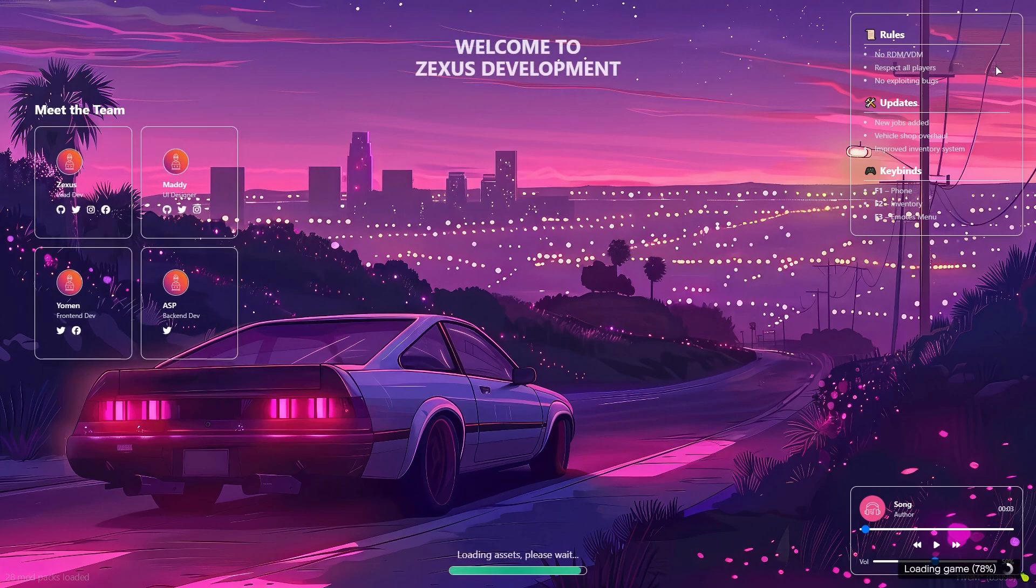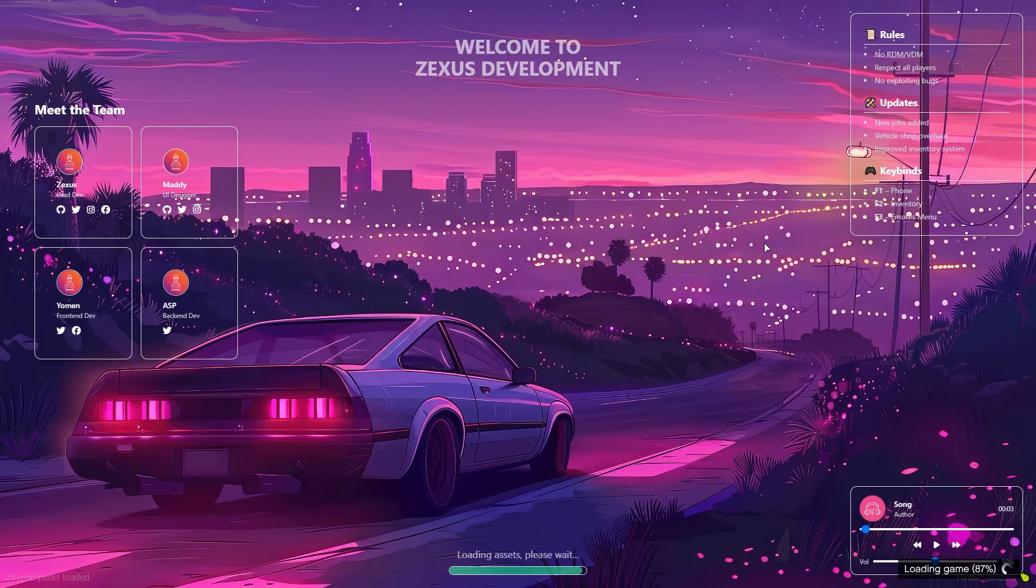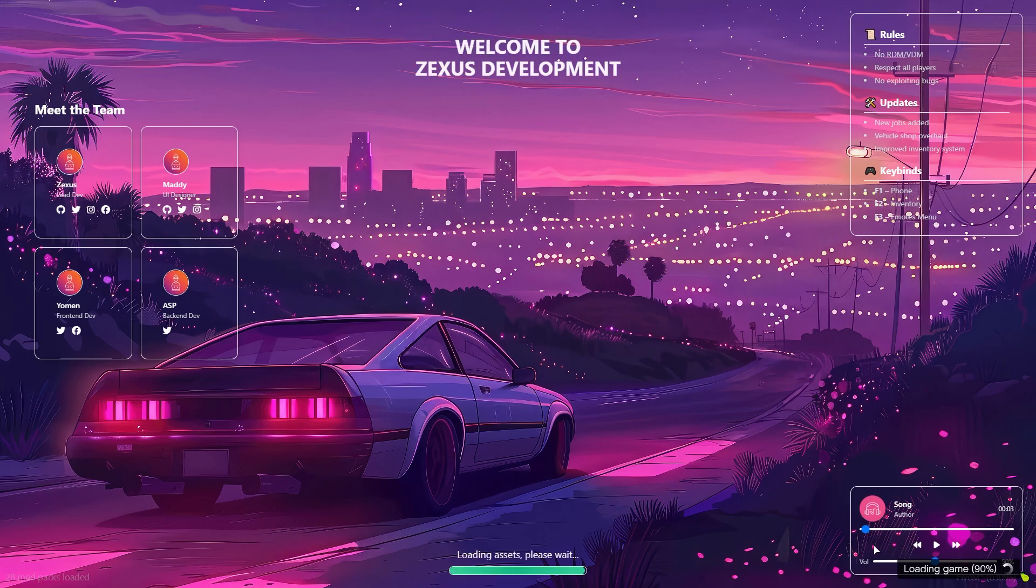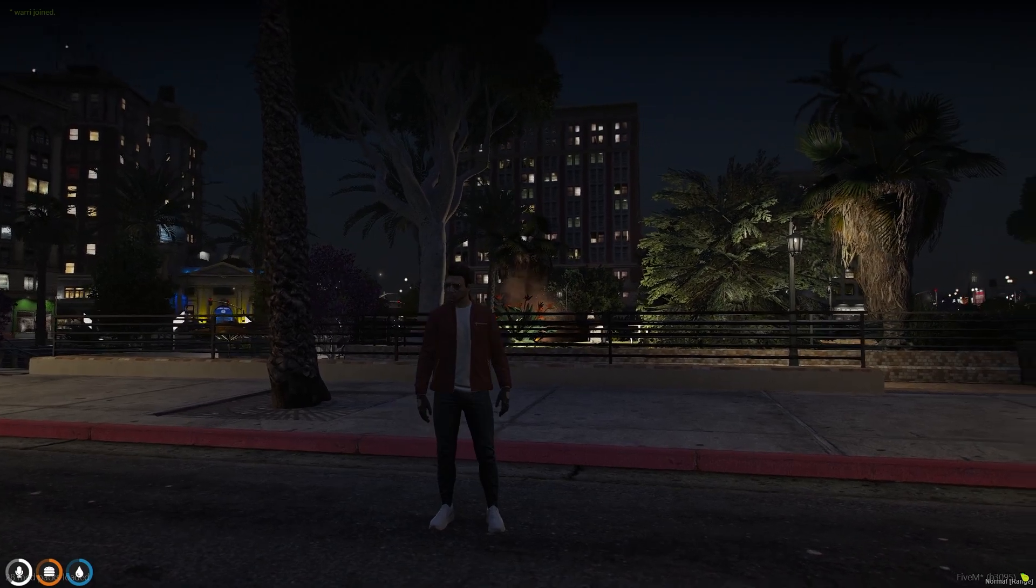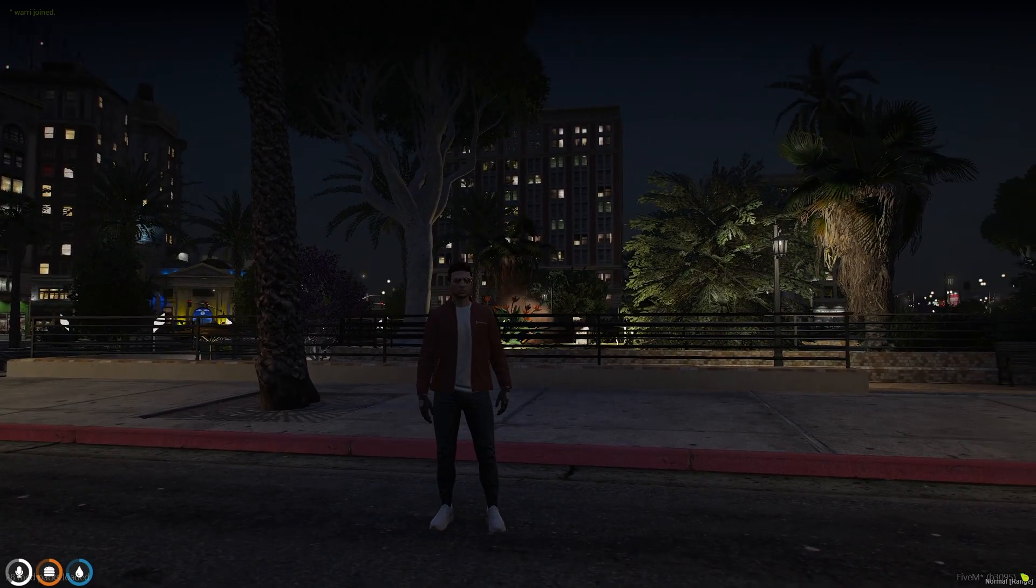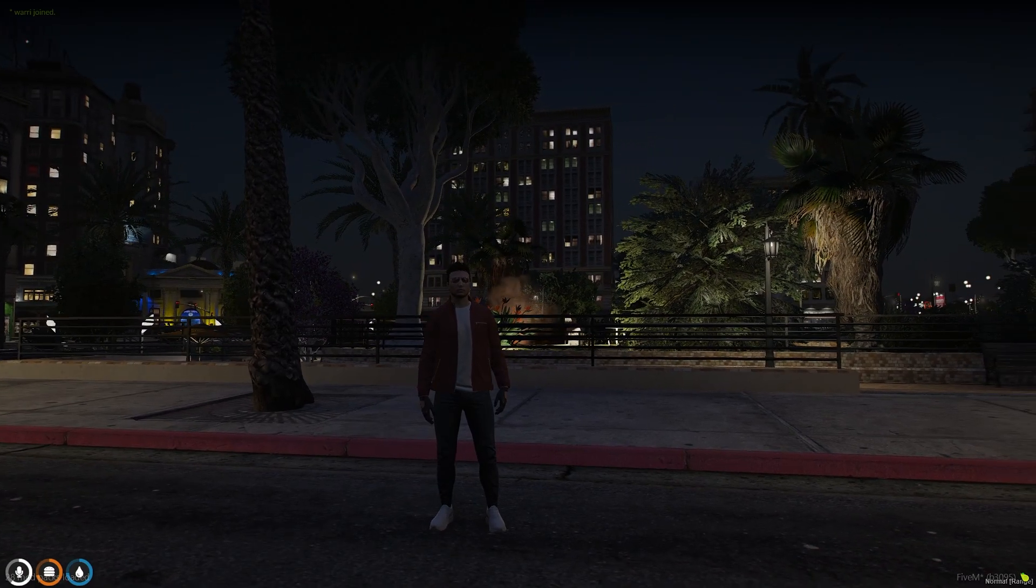Over here you can see the rules, updates, and keybinds related to our FiveM server. And here you can see the name of the server. The song is playing as well. So that's the loading screen. That's it for today's video.